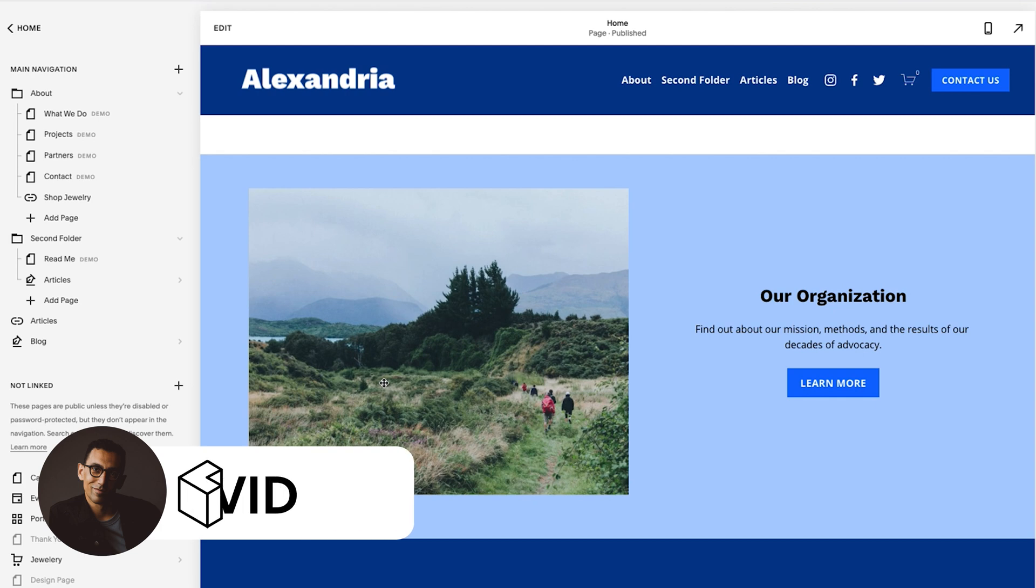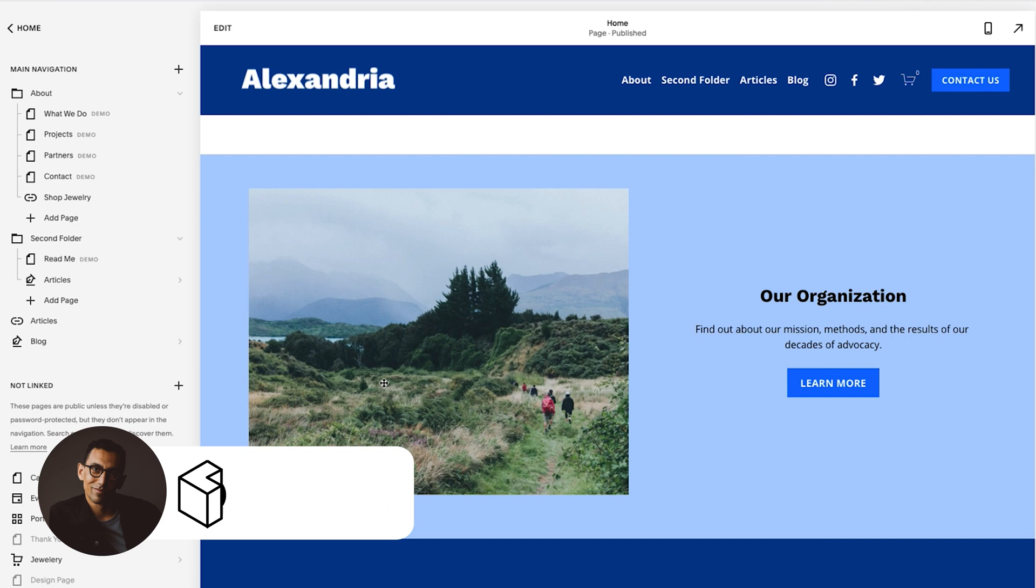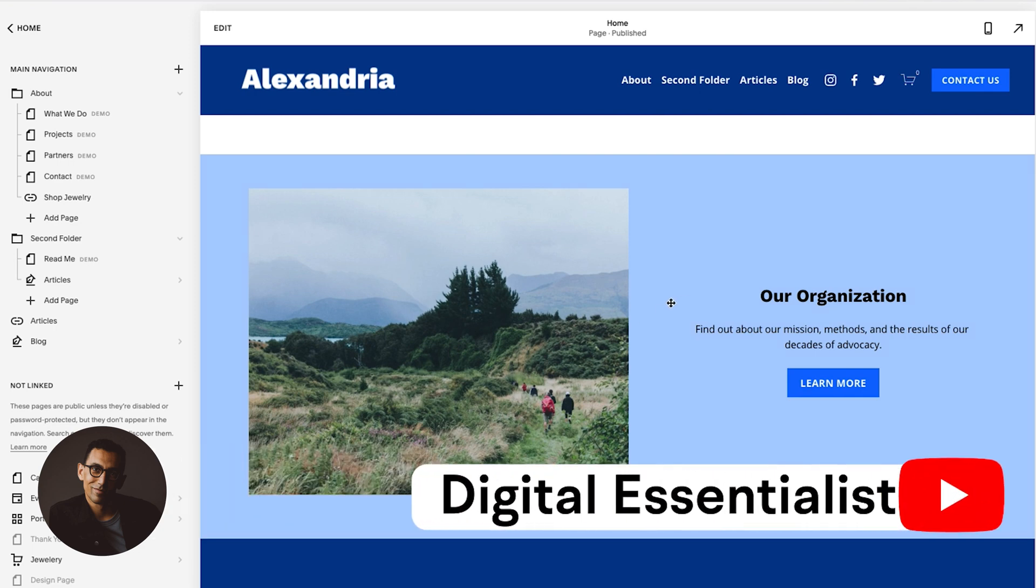In this video, I'm going to walk through how to change the mobile styles for the menu on your Squarespace website. So the first thing we're going to want to do, you're going to be in your editor here.